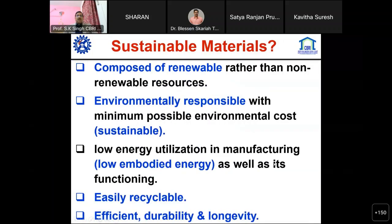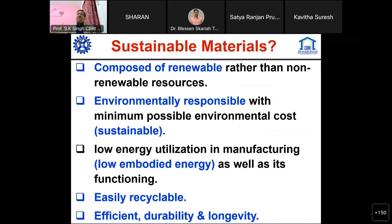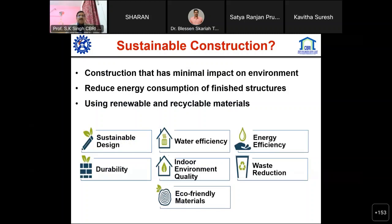Let's look into how we define a sustainable material. It is one composed of renewable rather than non-renewable resources, with environmental responsiveness and minimum possible environmental cost, low energy utilization in manufacturing - meaning low embodied energy - and it should be easily recyclable, efficient, durable, and have longevity.